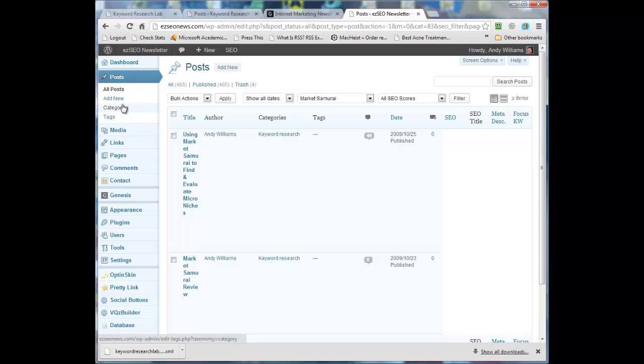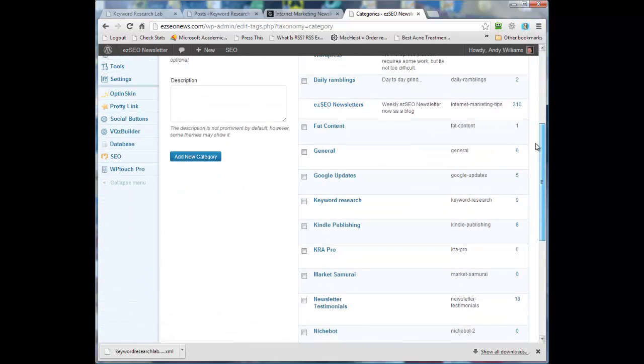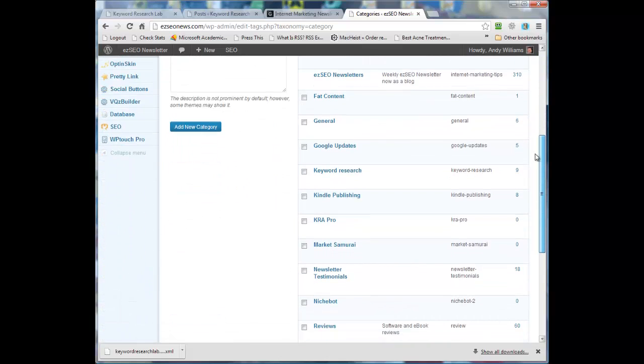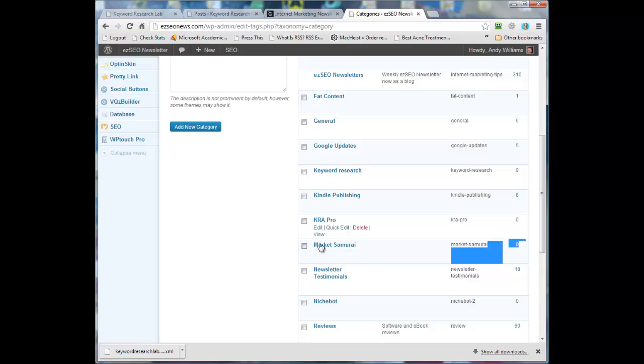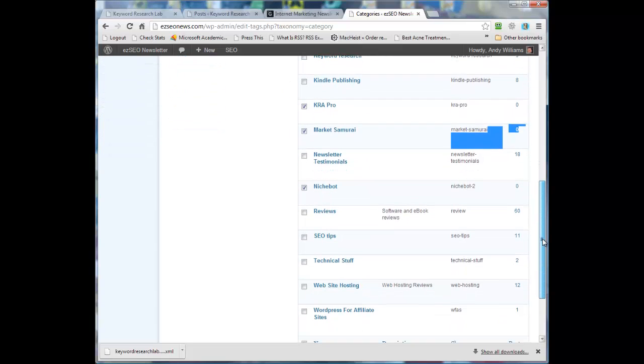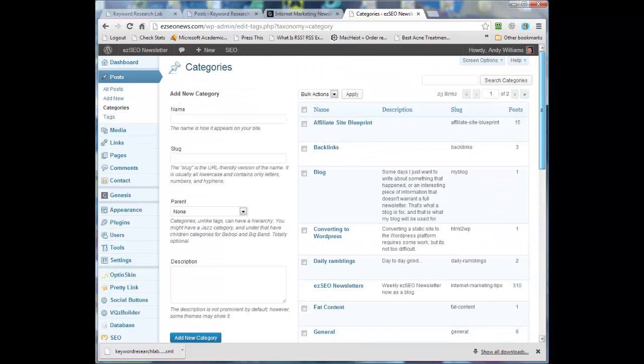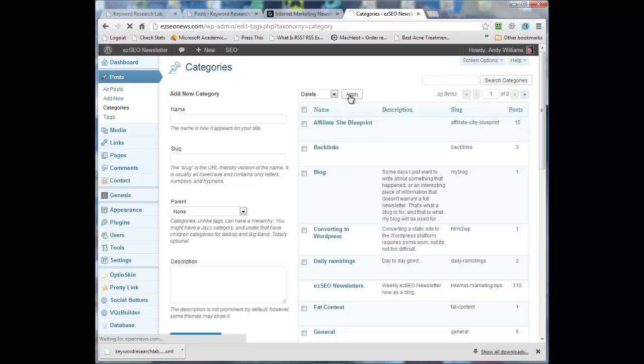Okay, now I've finished that. So I can go over to my categories and look for the market samurai category, which as you can see here now has zero posts. And that one, KRA Pro, has zero posts. NicheBot has zero posts. Those were categories that were imported with the posts. Okay. And I'm going to just delete those categories.